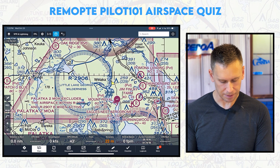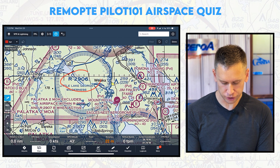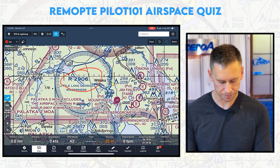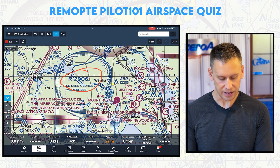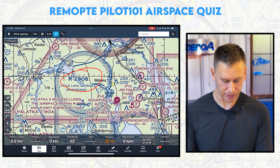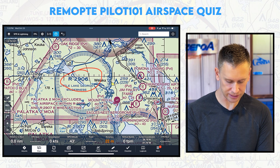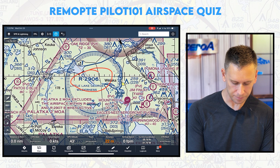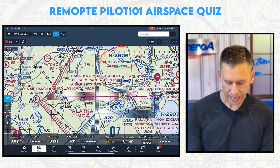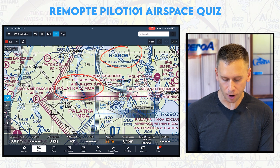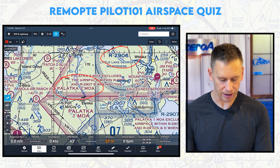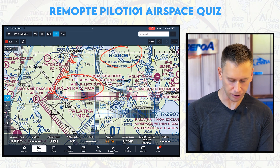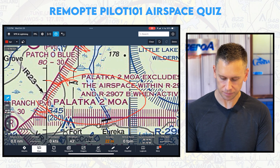How about this — what is this right here? R2906. What kind of airspace is that? That is restricted airspace. You can tell by the blue hash marks — see the blue hash marks in the circle around it? Compare that to the Palatka II MOA down here, which is a military operations area shown by these magenta hash marks.